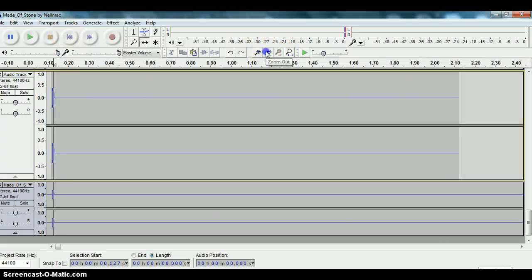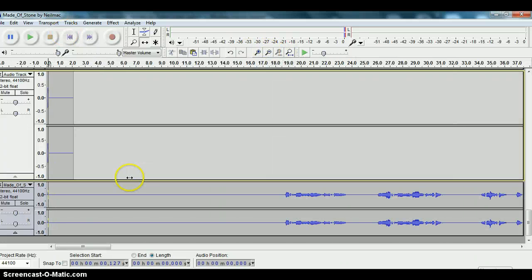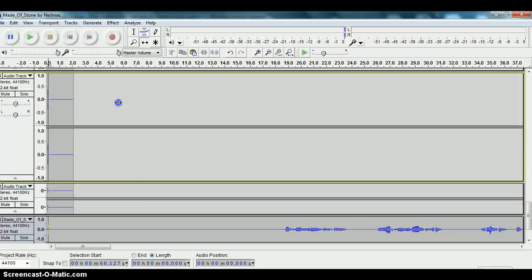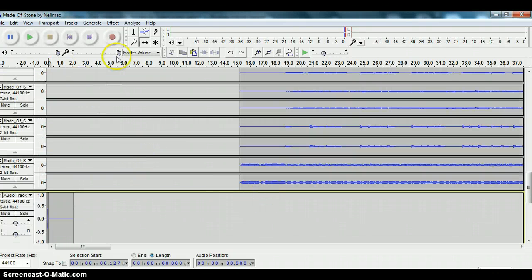So there we go. That's how to line up tracks in Audacity. Hope that helps.